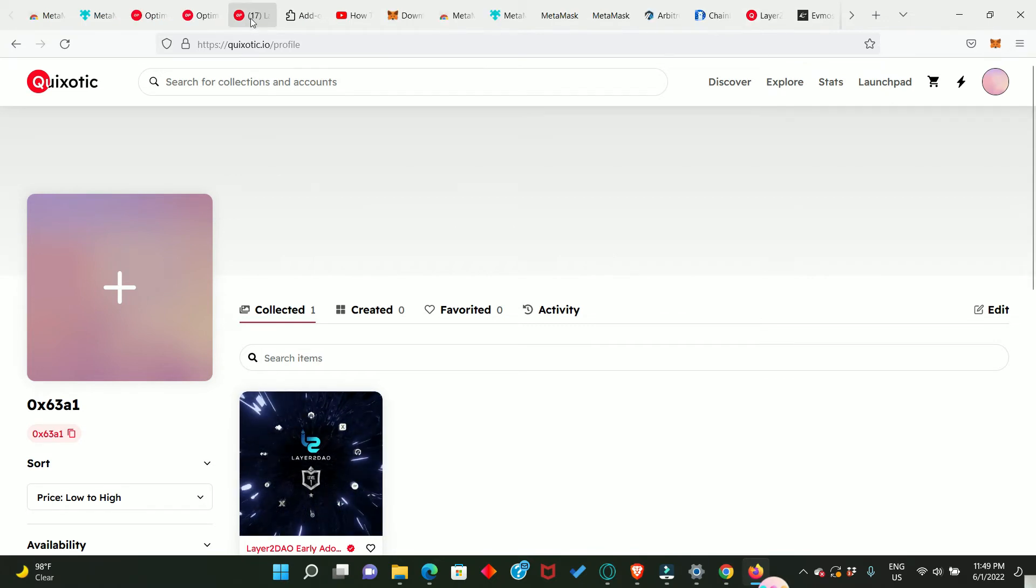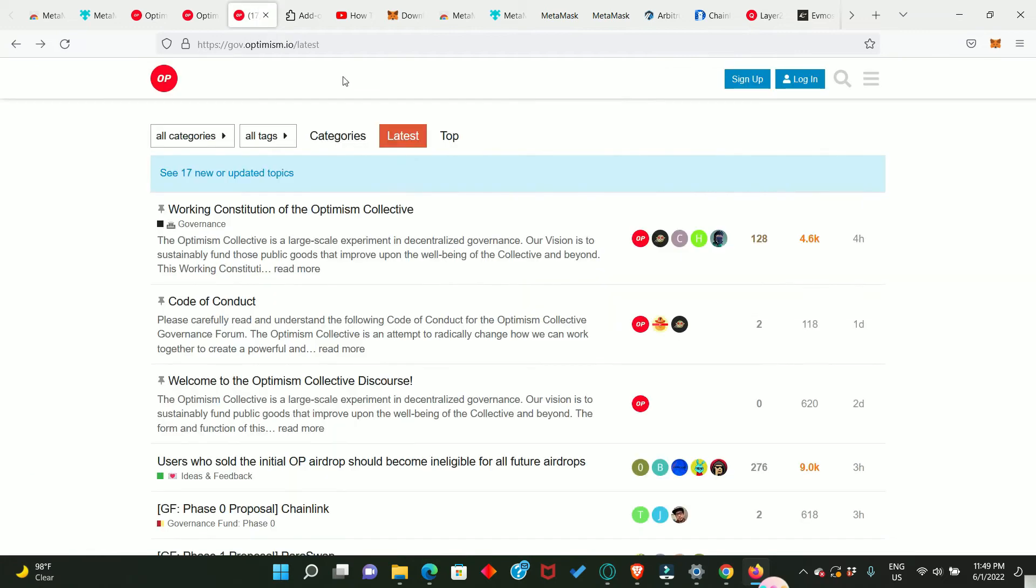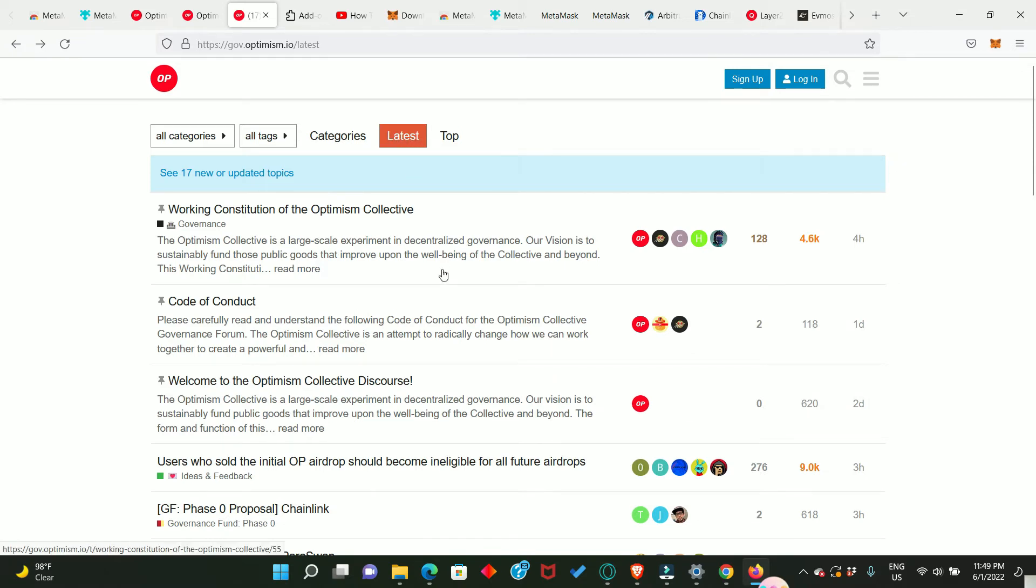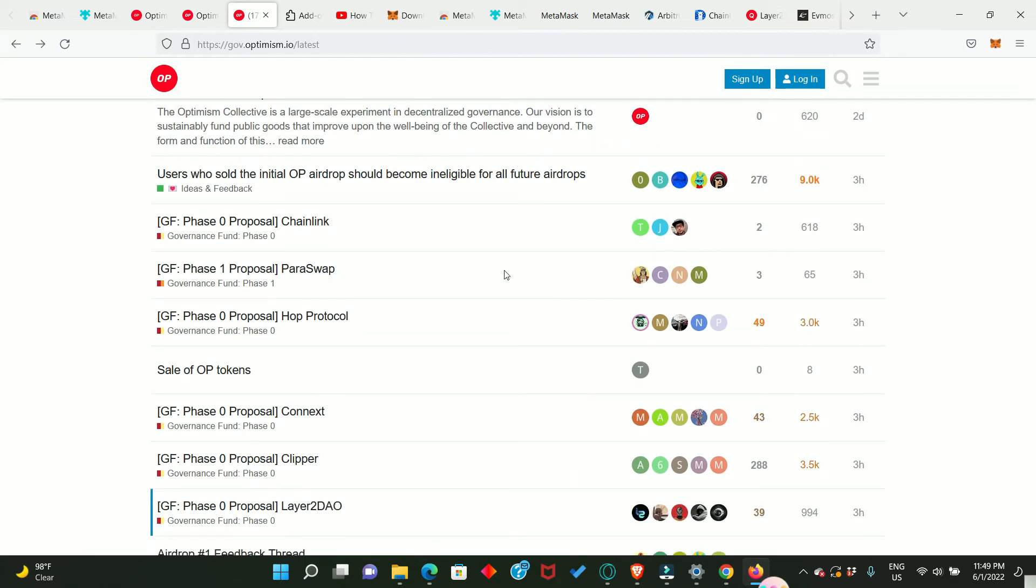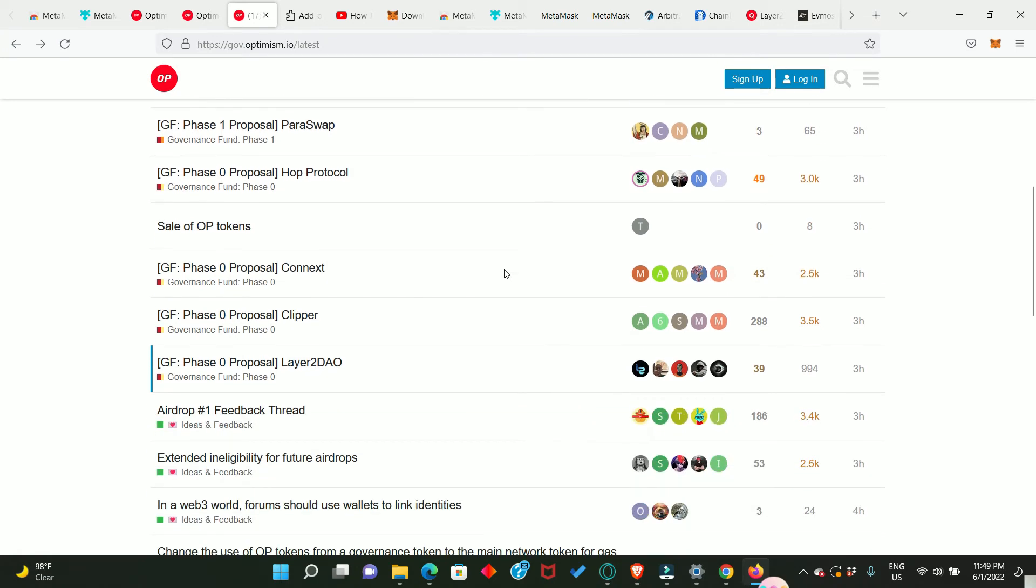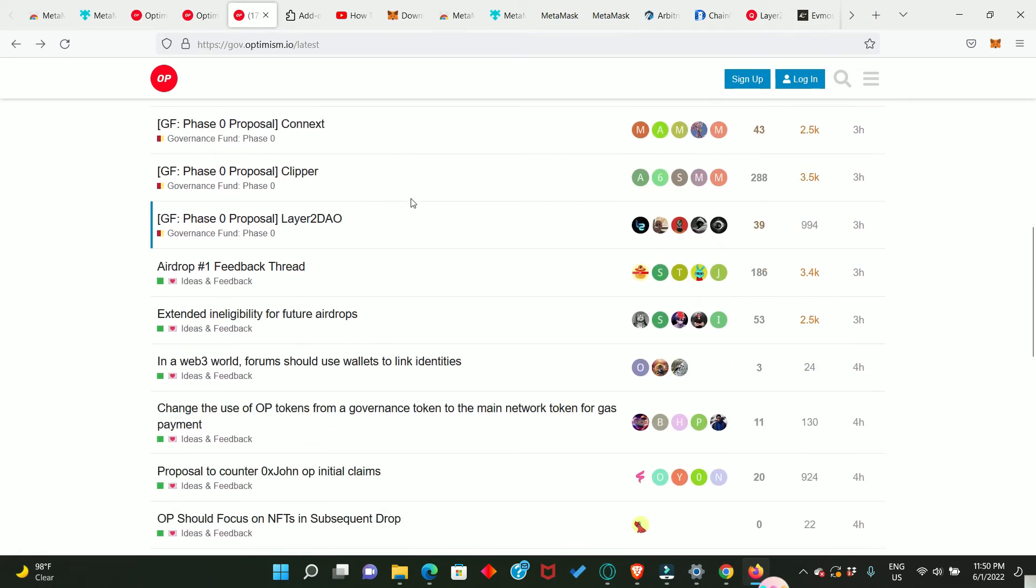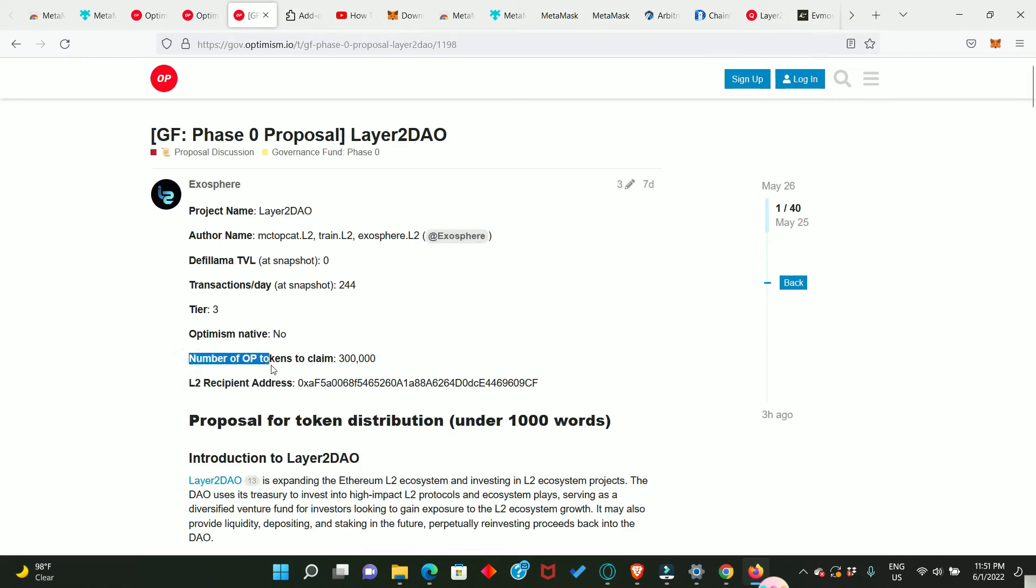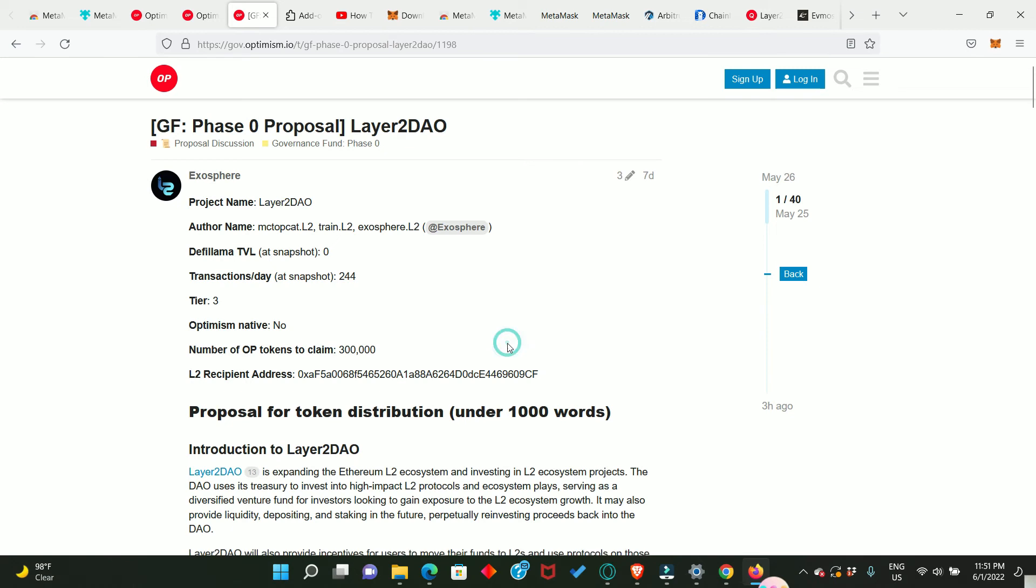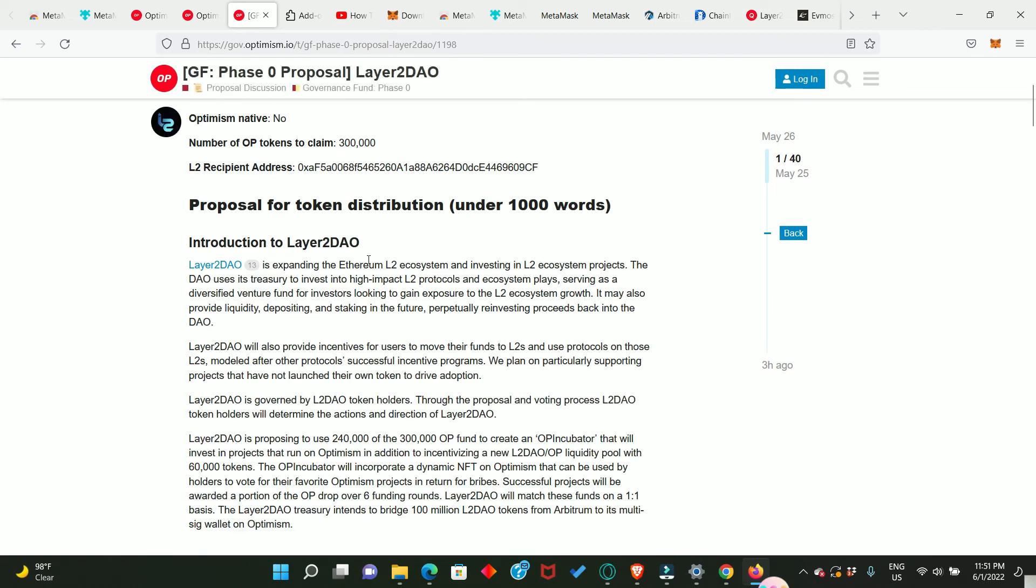Let me show you that very quickly. When you go to the Optimism website, you go to Governance, you're going to see the proposals, and then you click on Latest. You will see all the projects that has proposed one thing or the other, and most of these projects are getting the Optimism airdrop on behalf of their community. So just scroll down, you're going to see Layer2DAO, and then you click on it. Look at this, number of OP tokens to claim: 300,000. And they have made a proposal on how to distribute these tokens.